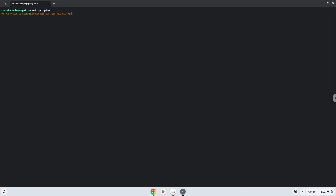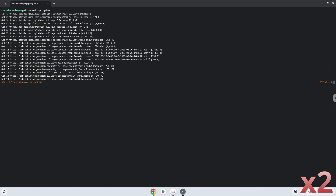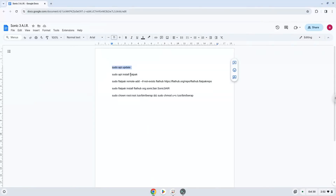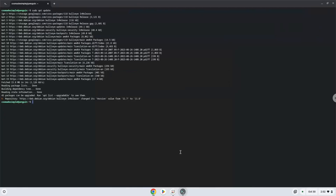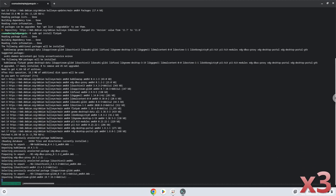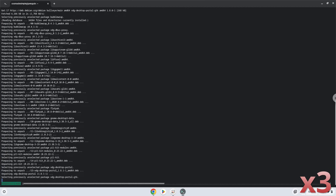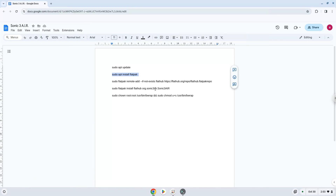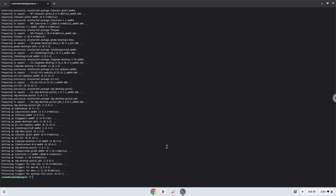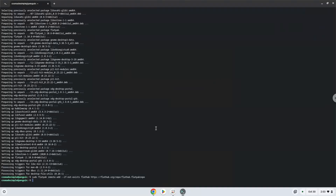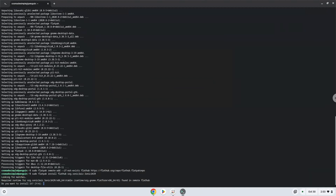Press Enter. Now we will install Flatpak. Now we will enable the official FlatHub repository on our Chromebook. Now we will install the application. Press Enter to confirm the installation. Press Enter again.